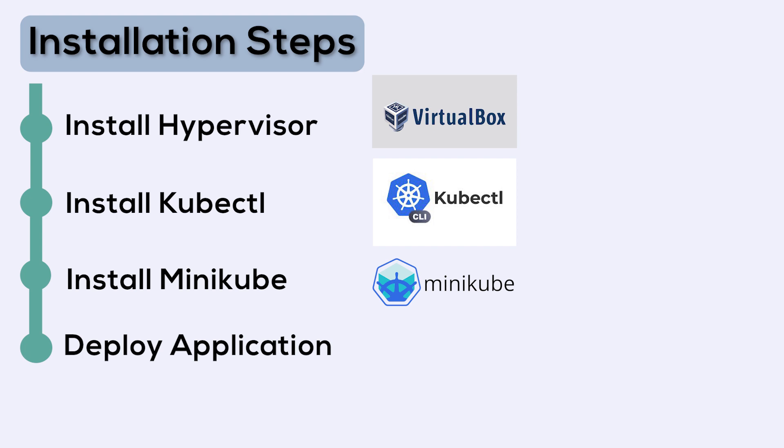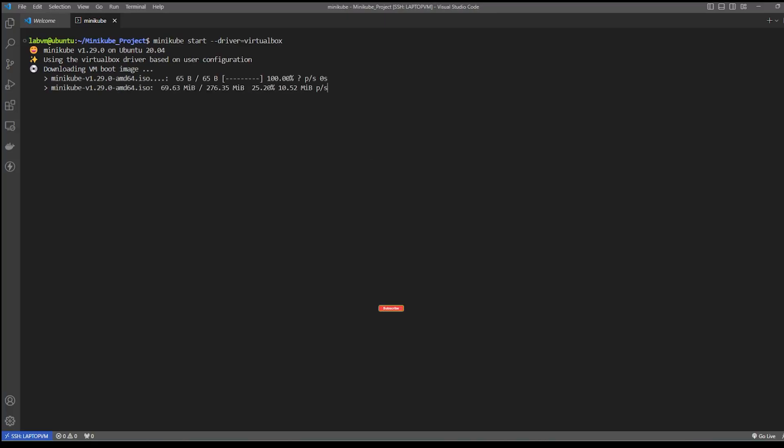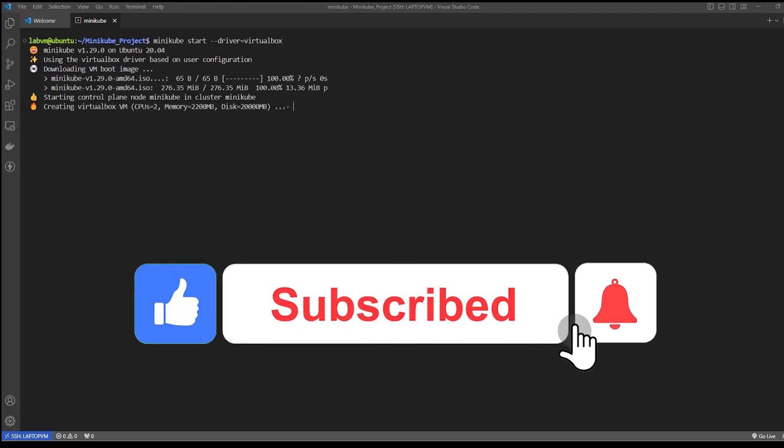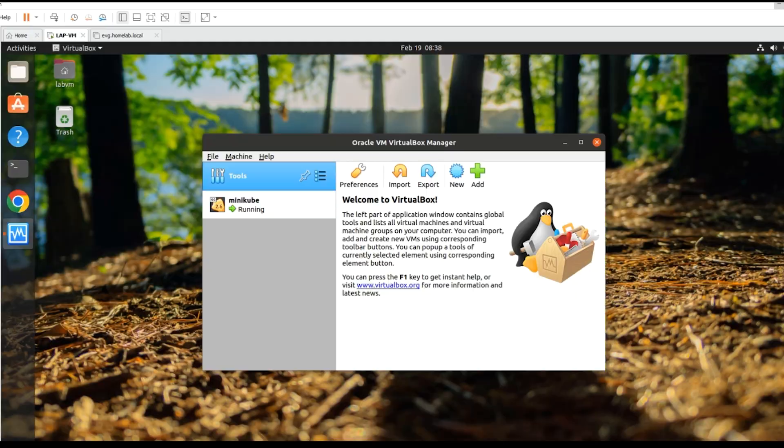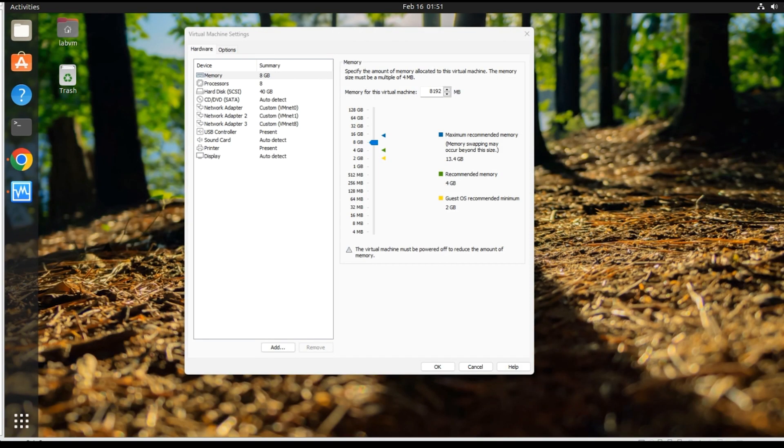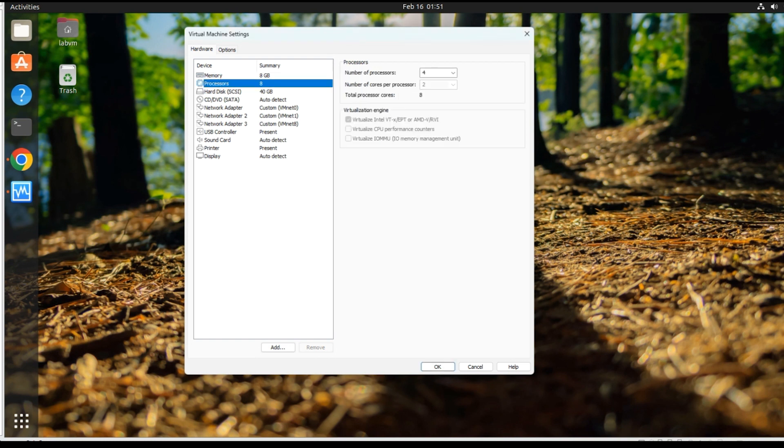If you're new to this channel, make sure to show your support by liking this video and subscribing. Alright, let's get started with the actual demo. In this demo, we'll be installing a Minikube cluster on an Ubuntu VM.